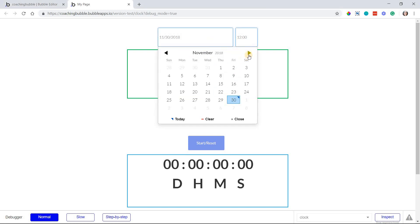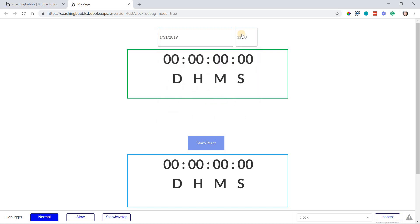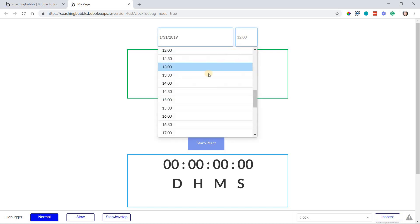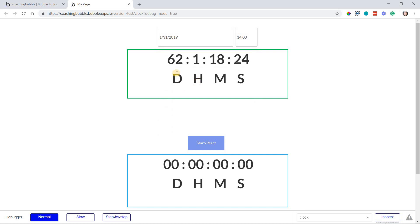So let's say we're currently at the end of November, I want to count down to the end of January of next year at 2 p.m. in the afternoon.